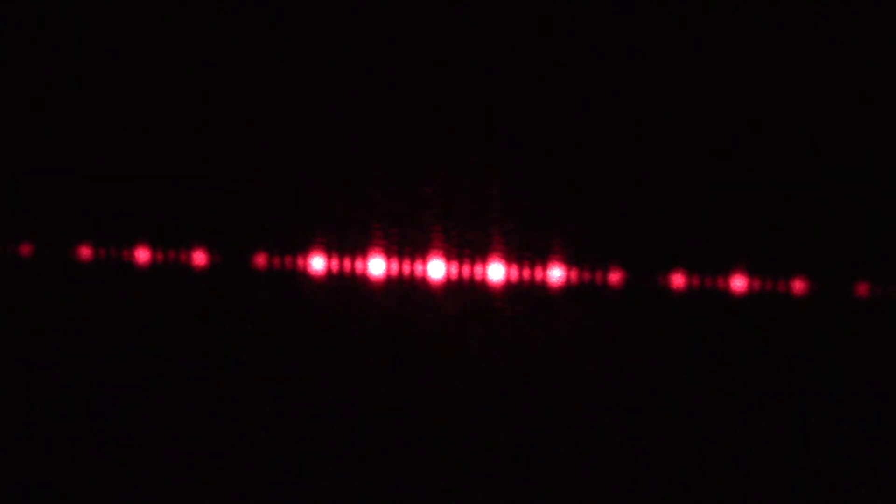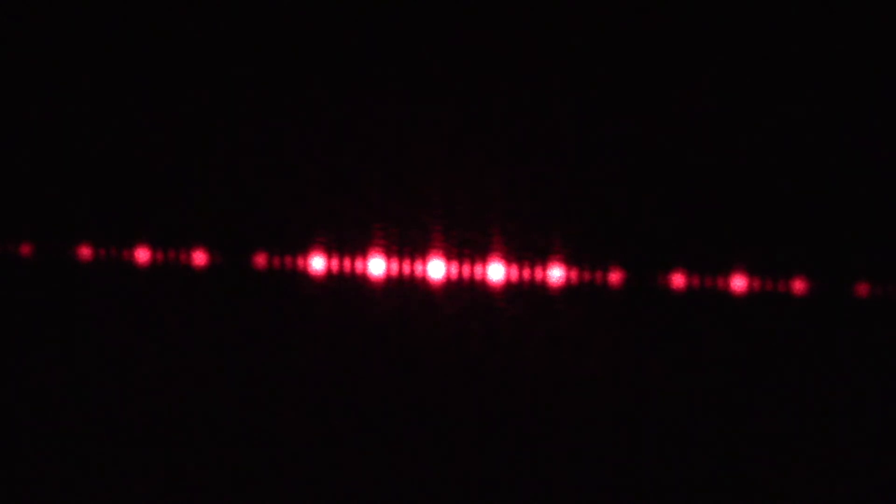So my question for this video, question number two, is what would happen if you had a thousand slits all stacked up on each other? What would the pattern look like?